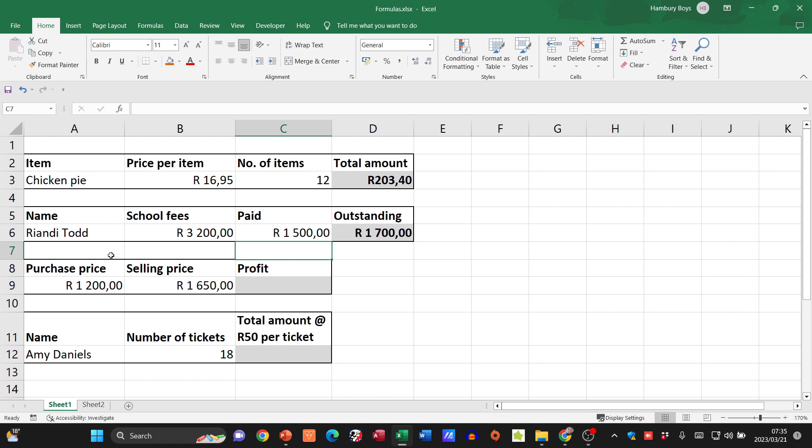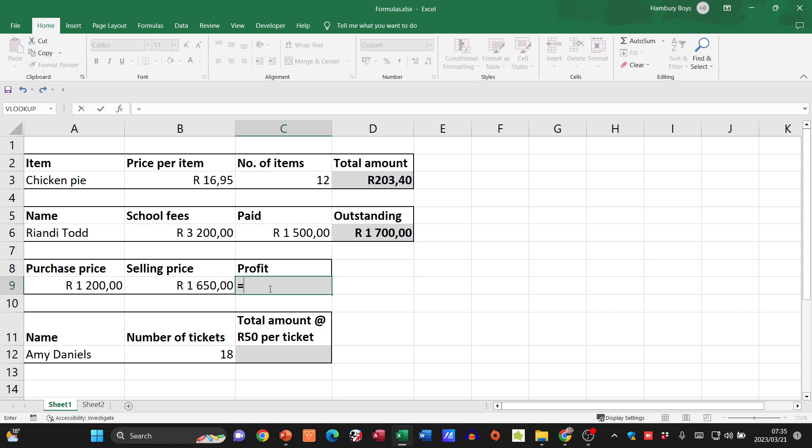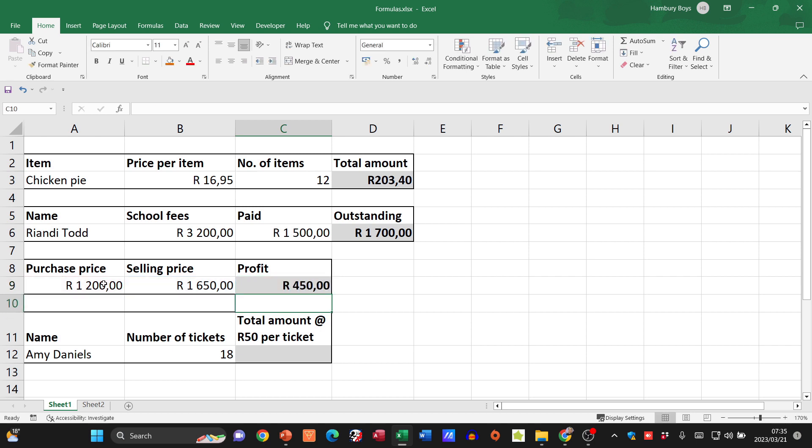Next one: I've got my purchase price, I've got my selling price. What's my profit going to be? What am I going to start with? The equal sign. And I'm going to take my selling price, I'm going to subtract that from my purchase price, hit enter, and there's my profit.